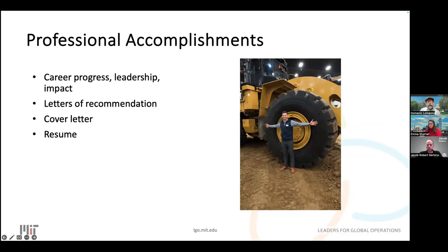For professional accomplishments, we look at your career progress via your resume, cover letter, letters of recommendation, and the org chart. Two letters of recommendation are required: one from a technical source and one from an academic or professional source. We also strongly recommend submitting a third optional technical recommendation.